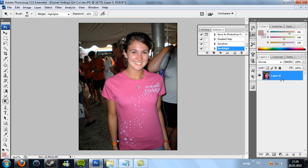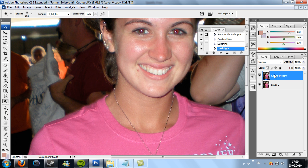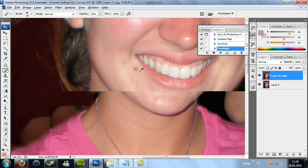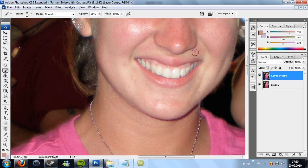So you want to start off by removing blemishes and stuff. I always duplicate the layer to have a safe copy in case I mess up. I just use the brush tool — you don't want it at 100% but you may want it pretty high. And you do that everywhere.